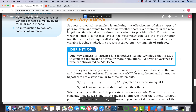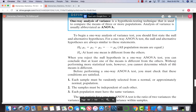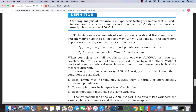What we want to illustrate today is an example of an independent-sample one-way ANOVA. One-way ANOVA is a hypothesis testing technique used to compare the means of three or more populations, usually abbreviated ANOVA. The null hypothesis is that the population means are all equal.